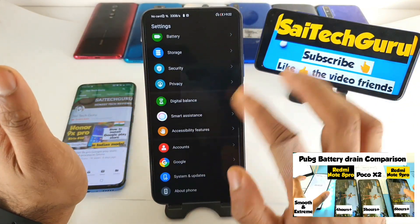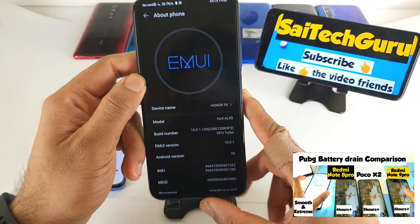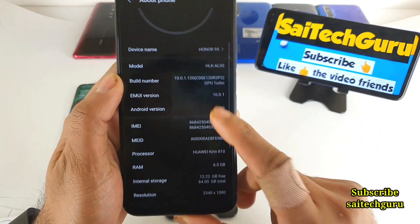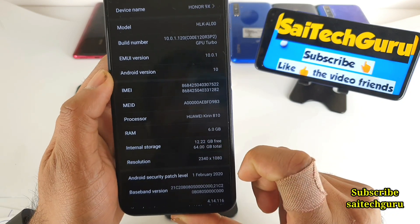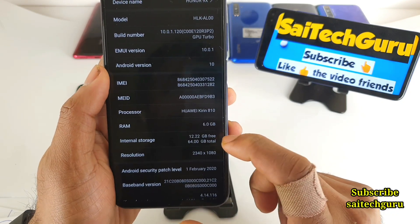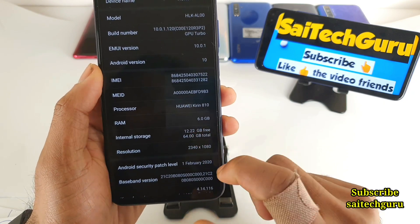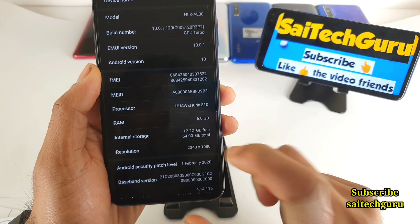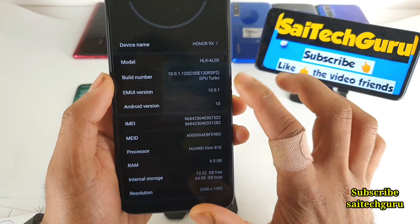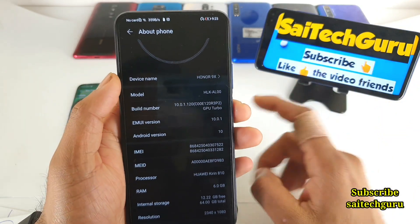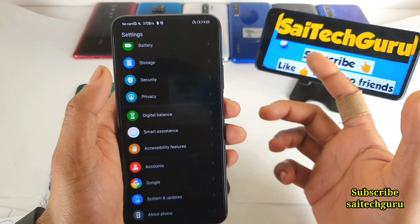Let me show you the exact settings, model, and variant. This is a Chinese variant, as you can see, which has a Kirin J10 processor and 64 GB of inbuilt storage. Right now I'm running Android 10 and EMUI 10. The Indian version will also receive Android 10 and EMUI 10 in the future.